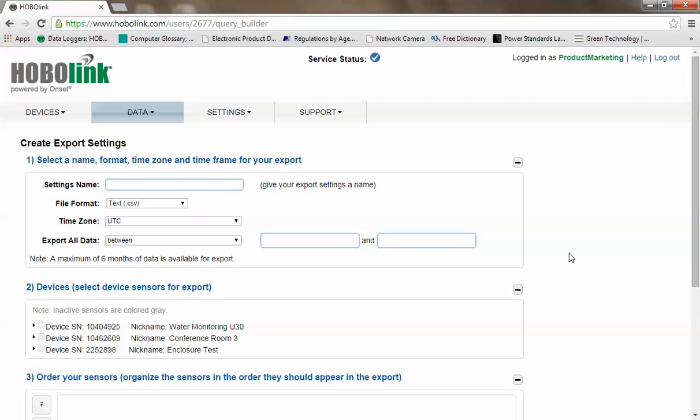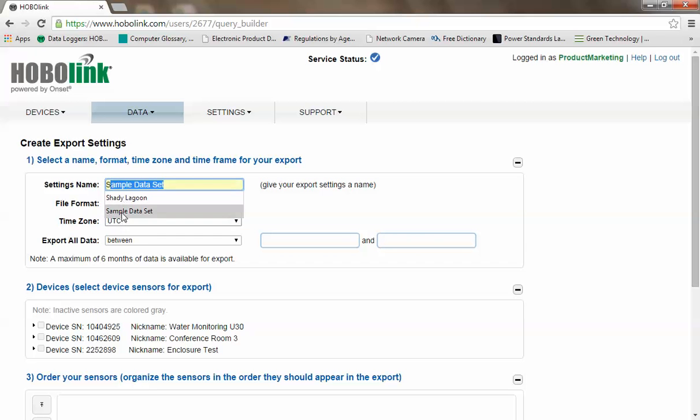This gives you the ability to create a custom data query based on any or all remote monitoring systems and or individual sensors that might be included in any of those devices. So here let's create a sample data set. We had one previously, so it showed up in our menu.